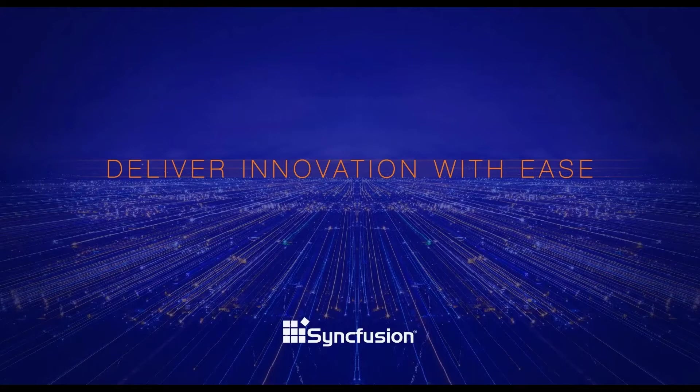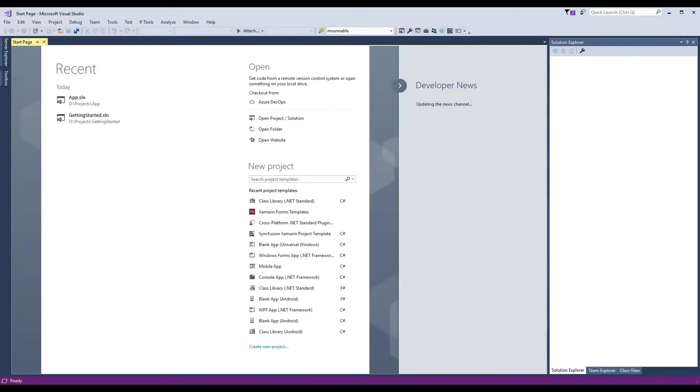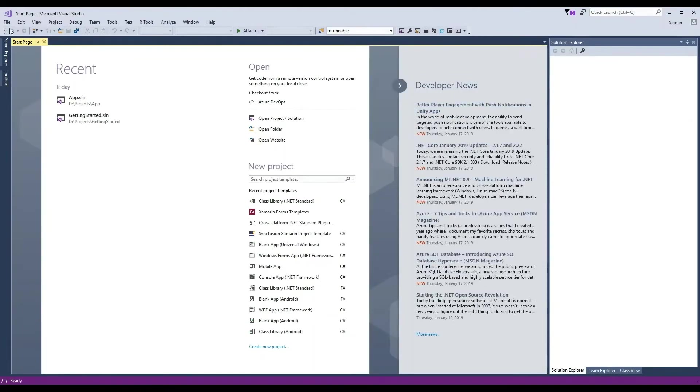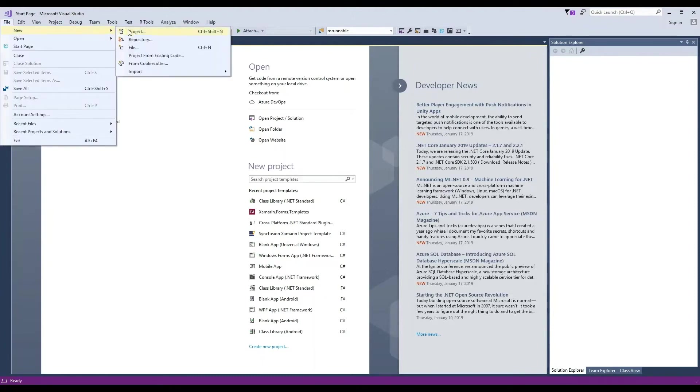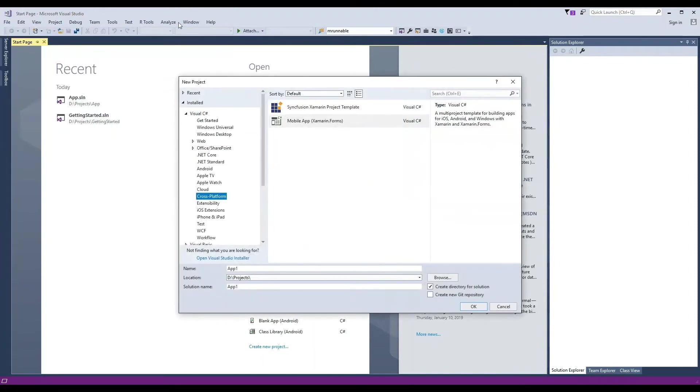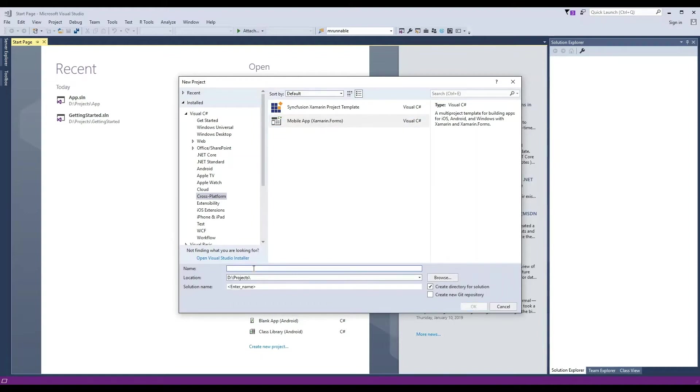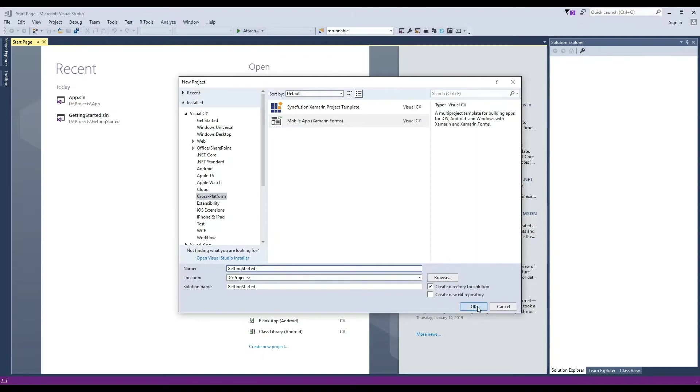To get started, let's first open Visual Studio and then create a new project. Choose Cross-Platform and then Mobile Application for Xamarin Forms. Name this application Getting Started and then click OK.